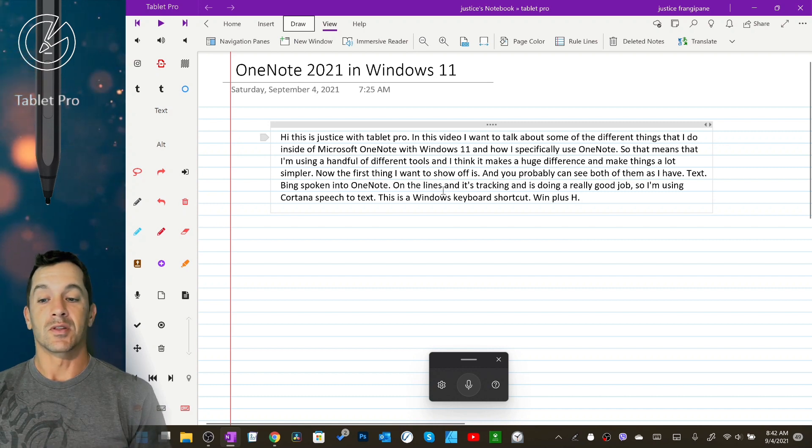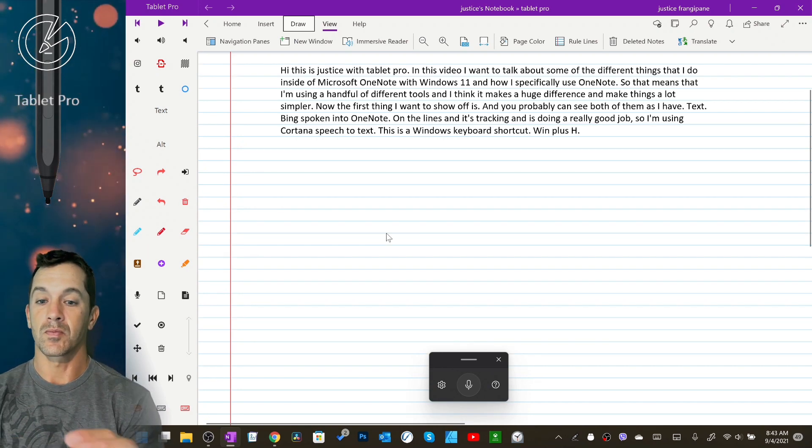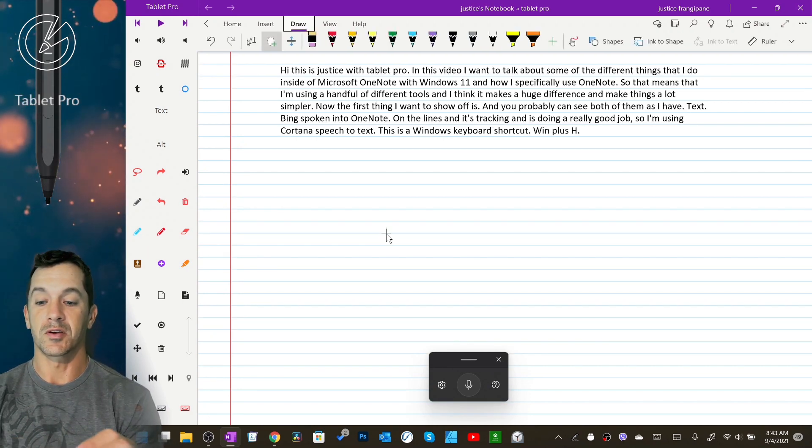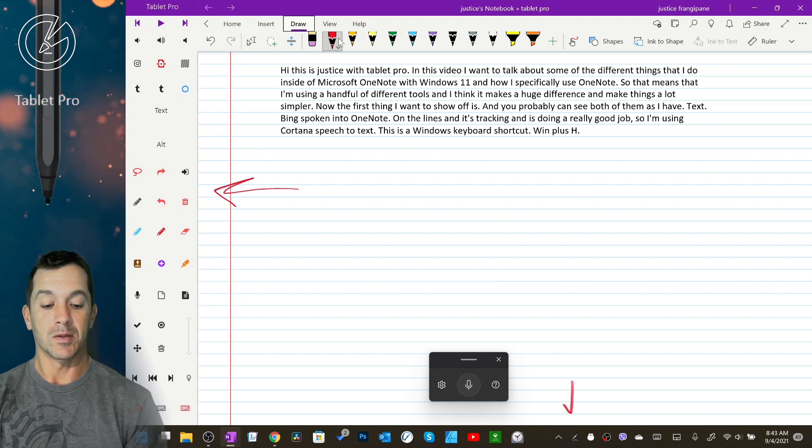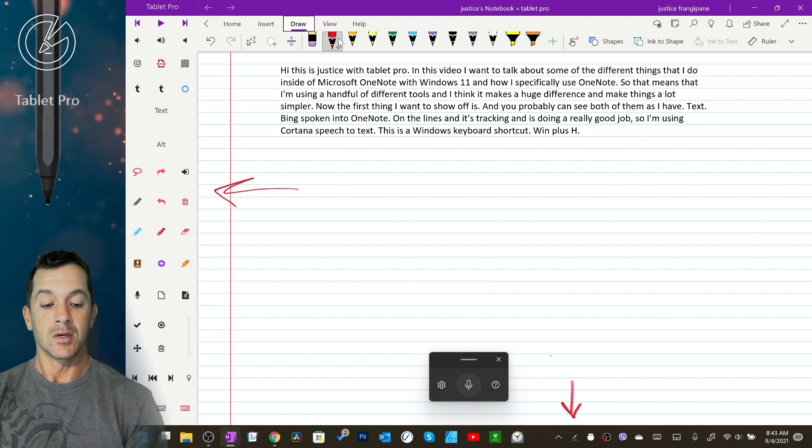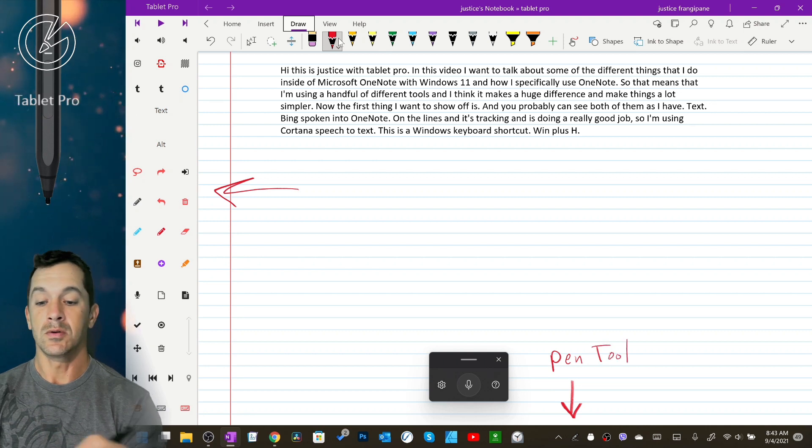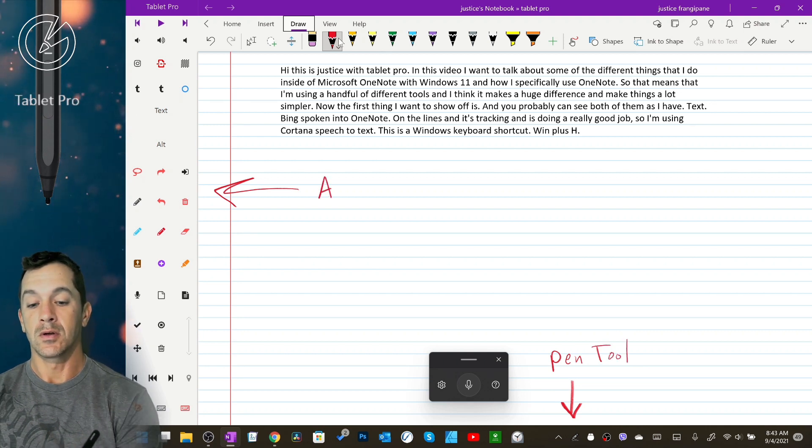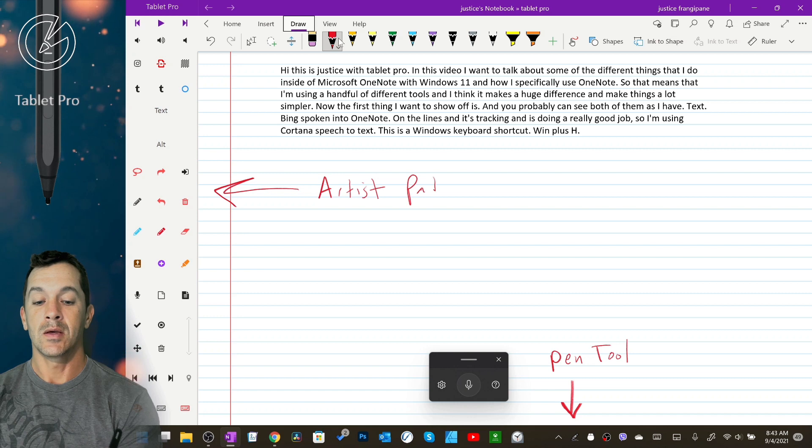So the next thing we're going to look at, let's go to draw mode. This over here is the artist pad and the pen tool is right down here. So let's go pen tool artist pad.